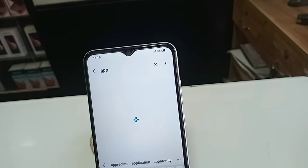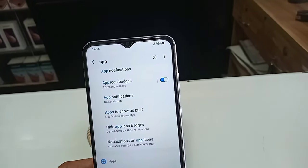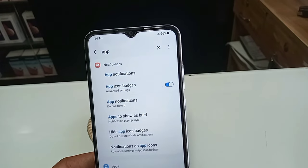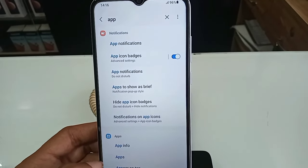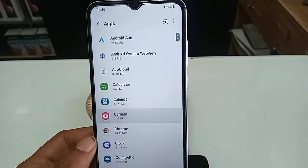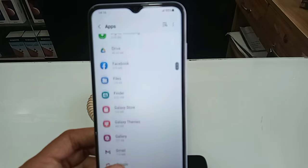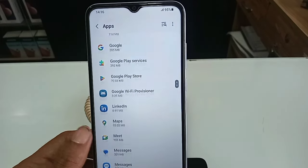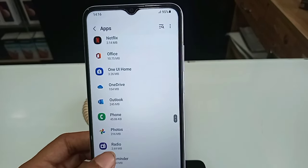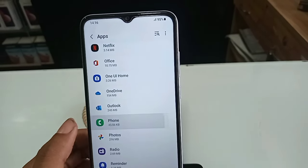When you write in the search box and scroll down, you will see an option called App Info. Then you have to click on App Info, scroll down, and you will see an option called Phone.